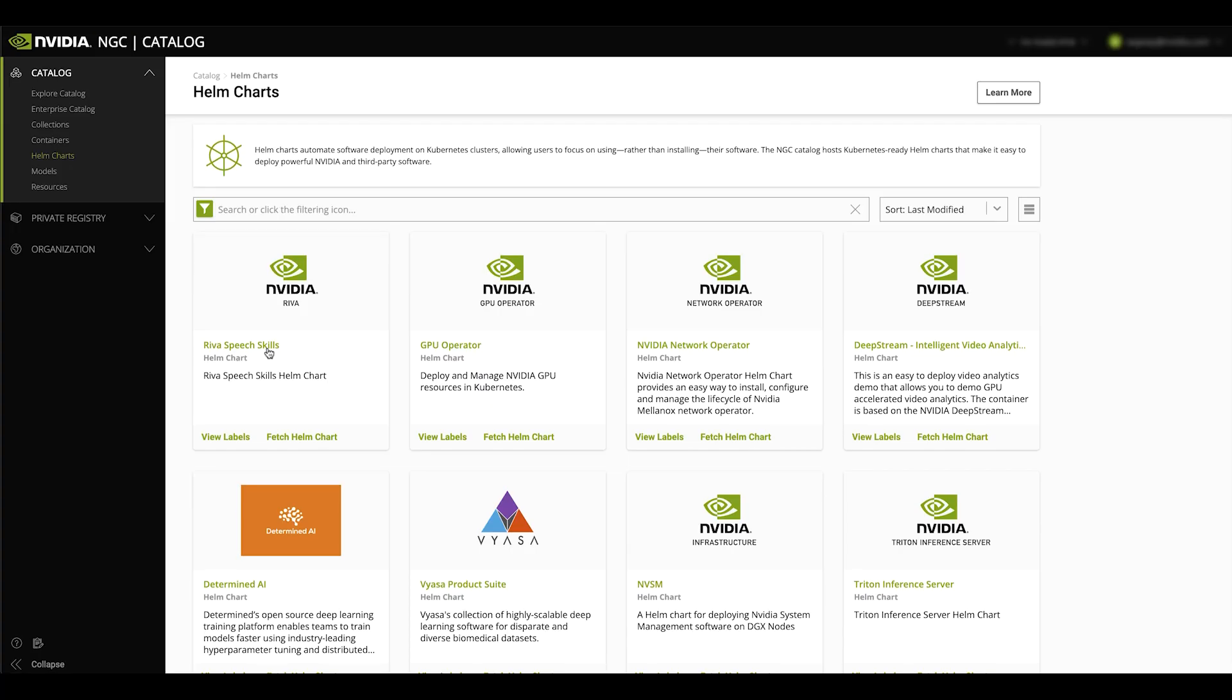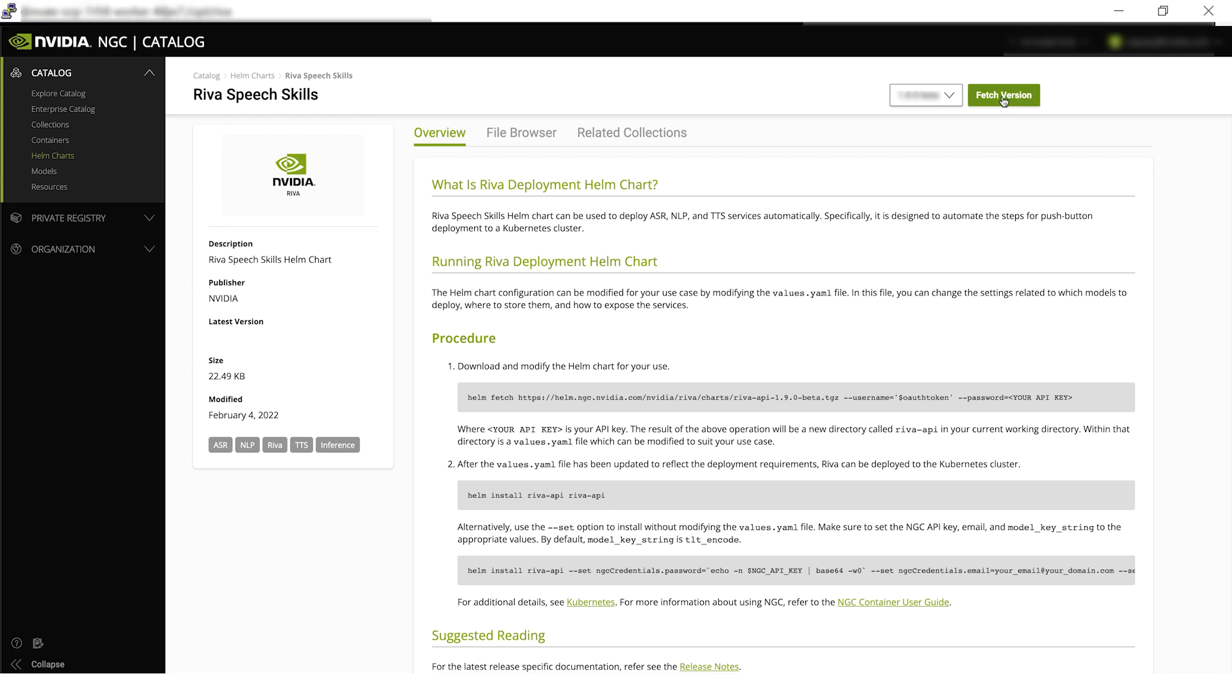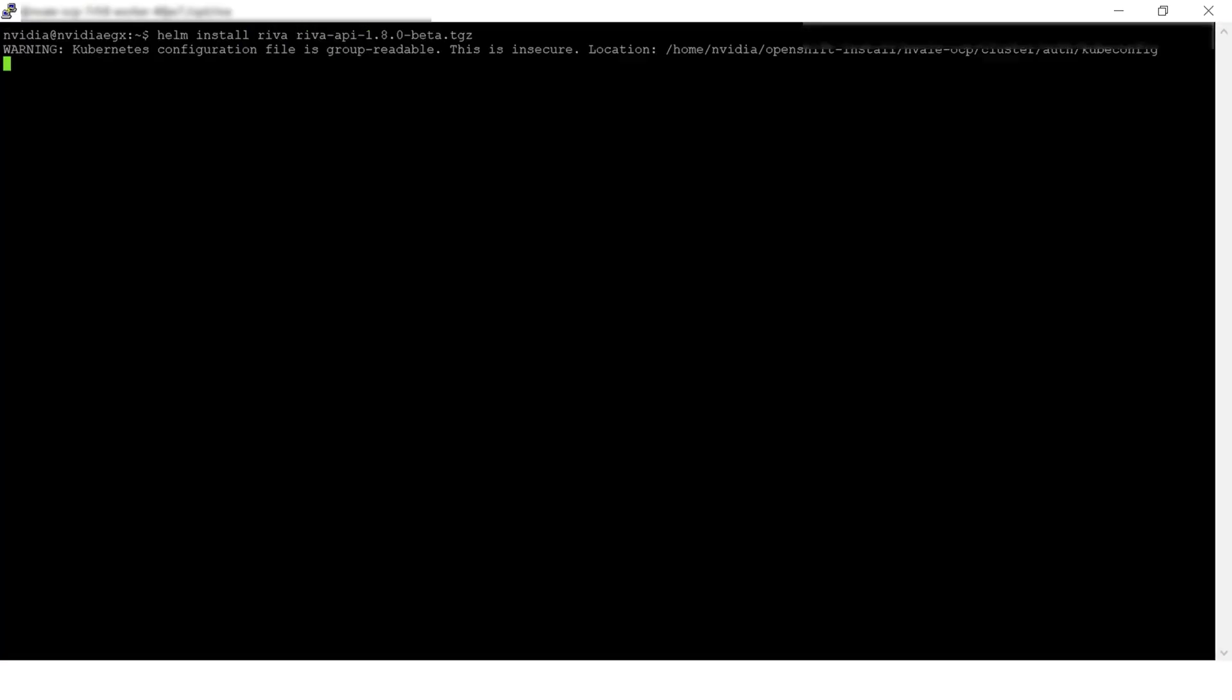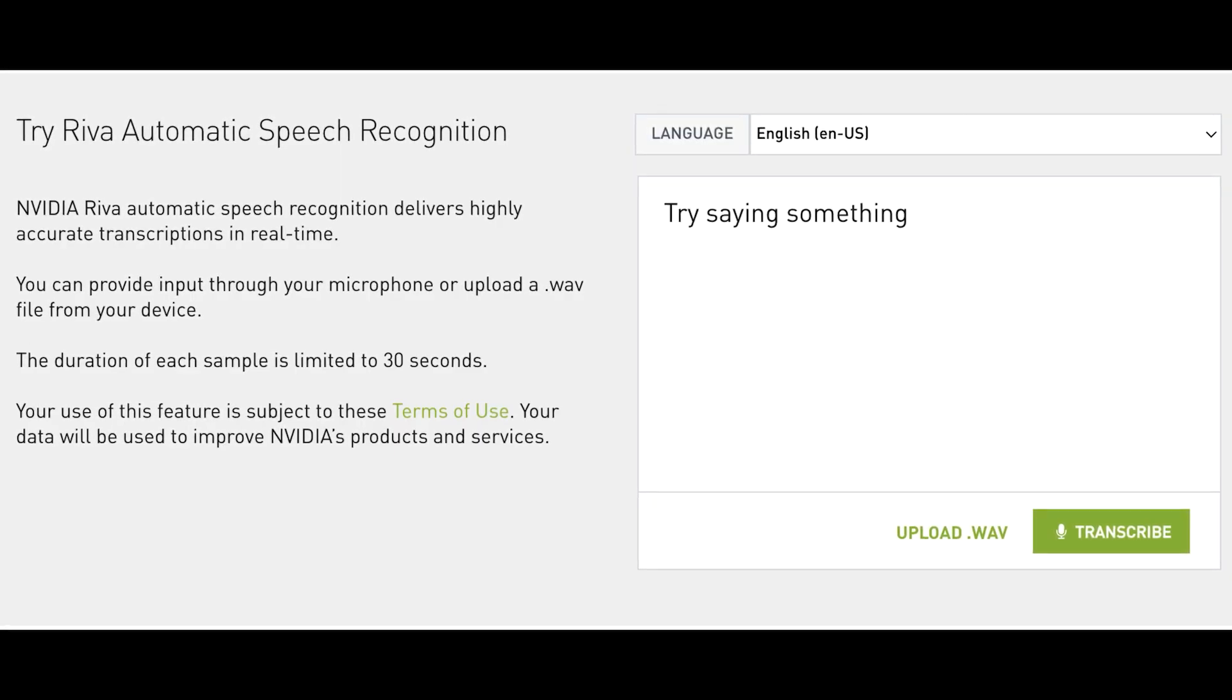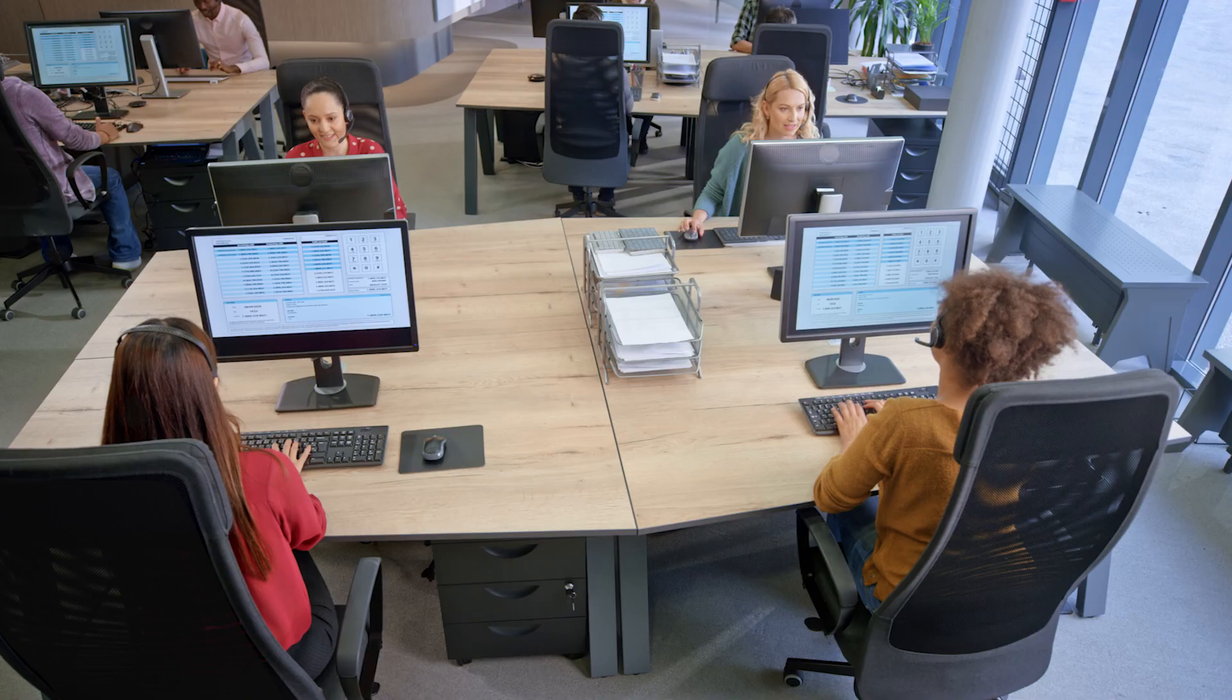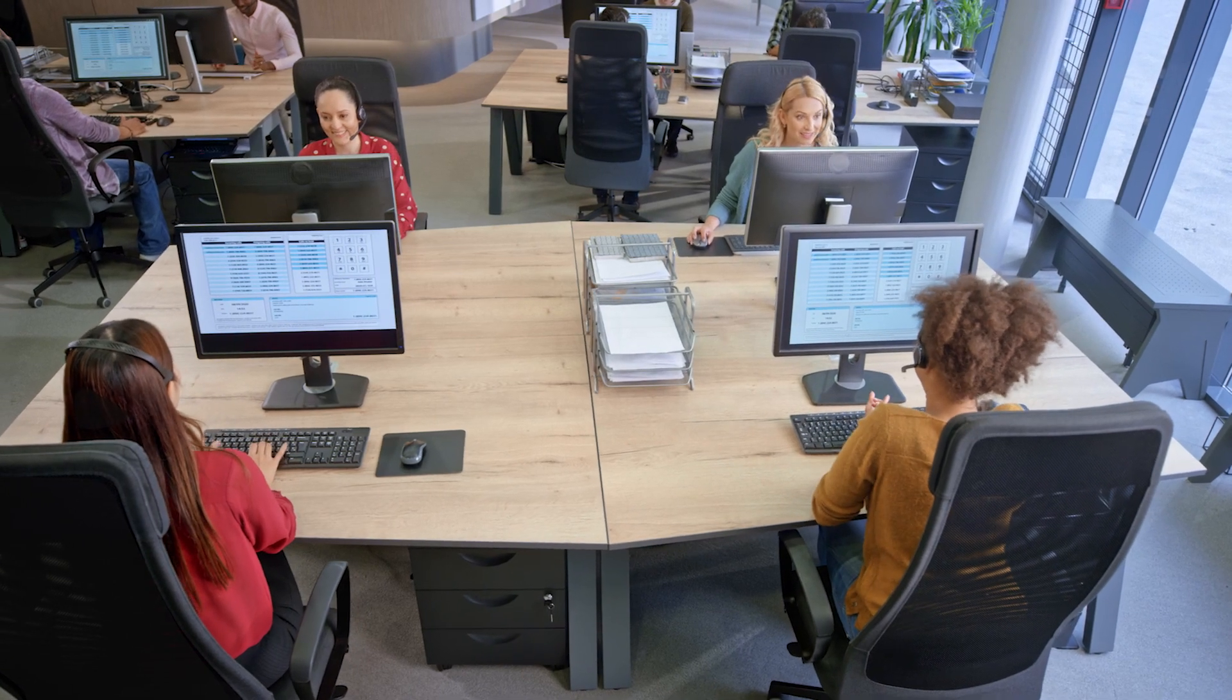RIVA is then deployed to production via HelmChart to Red Hat OpenShift. The RIVA HelmChart is designed to automate deployment of RIVA. With the push of a button, the speech application is deployed to the Kubernetes cluster.